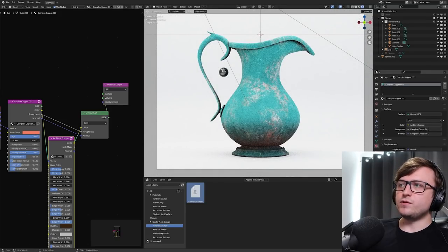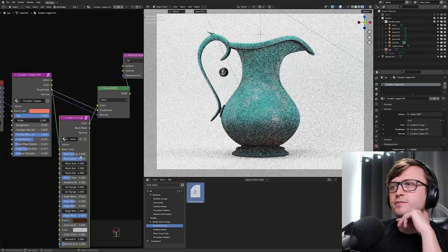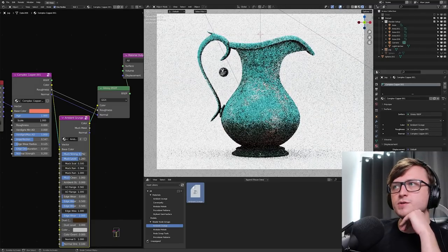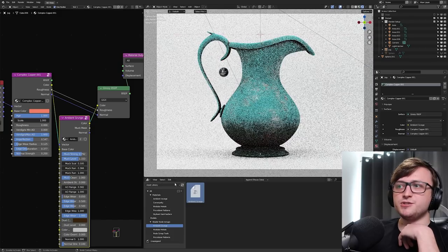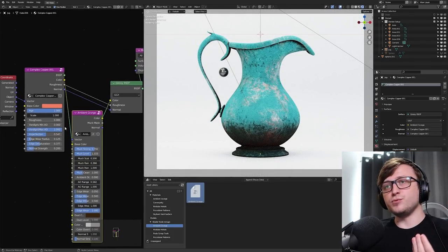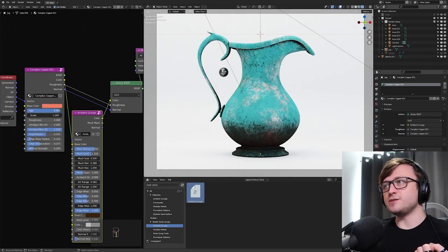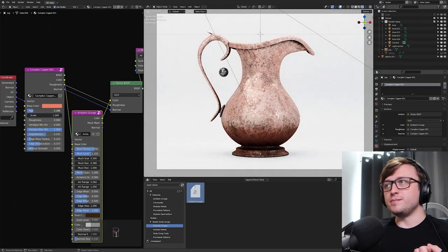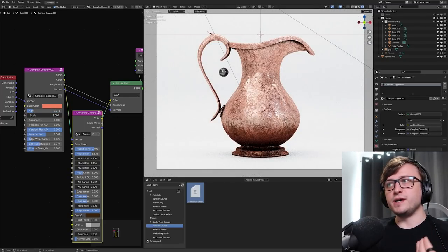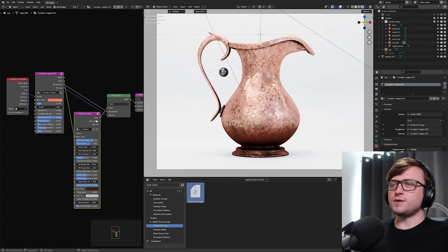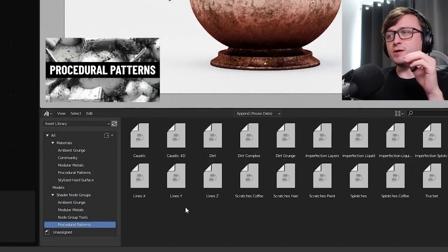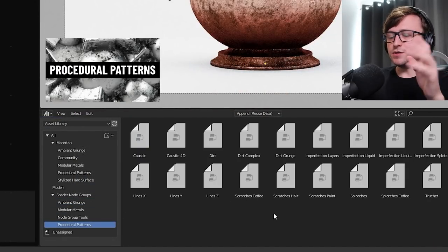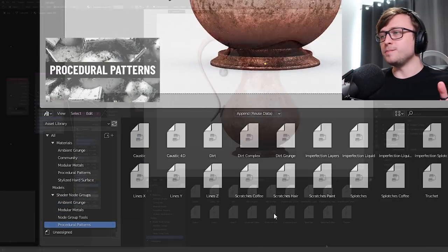And now we have the grunge starting to generate on the object. So, I can control the muck level and the strength to change how that looks. So, very easily, we can start combining different node groups and shaders just by dragging them in from the asset browser. And again, it's all procedural, so I can go back to the complex copper, turn the age down for that, so we can make it younger or older and still have the grunge generating over the top of it. So, there's excellent artistic control.